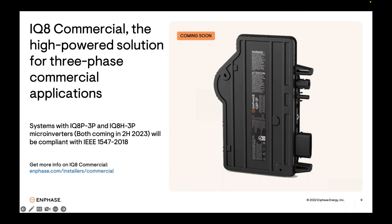While three-phase systems using standard IQ7 series are not compliant, the upcoming IQ8 commercial microinverters will be. This three-phase solution from Enphase is coming out later this year. The IQ8 commercial series will include two models: the IQ8P3P and IQ8H3P. These microinverters are purpose-built for three-phase 208-volt solar projects and can accommodate the highest-power solar modules on the market. For more information, reach out to your Enphase sales rep or visit Enphase.com/installers/commercial.